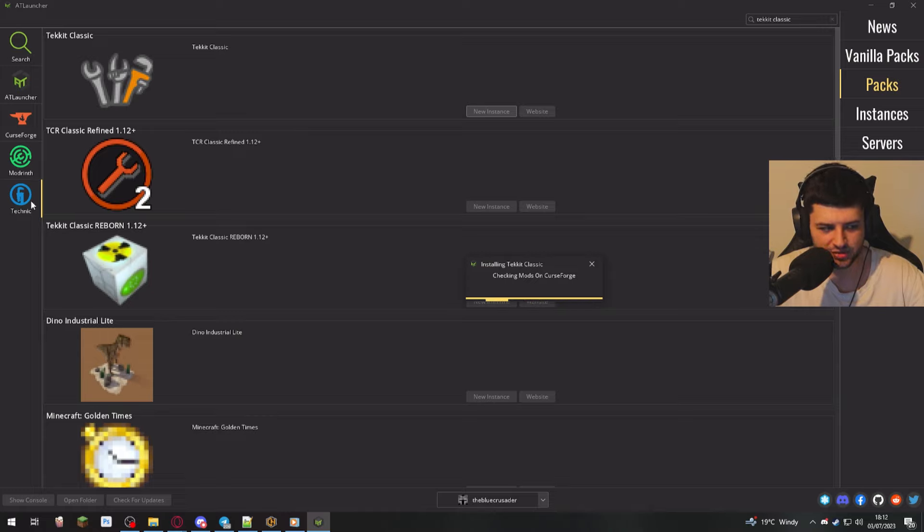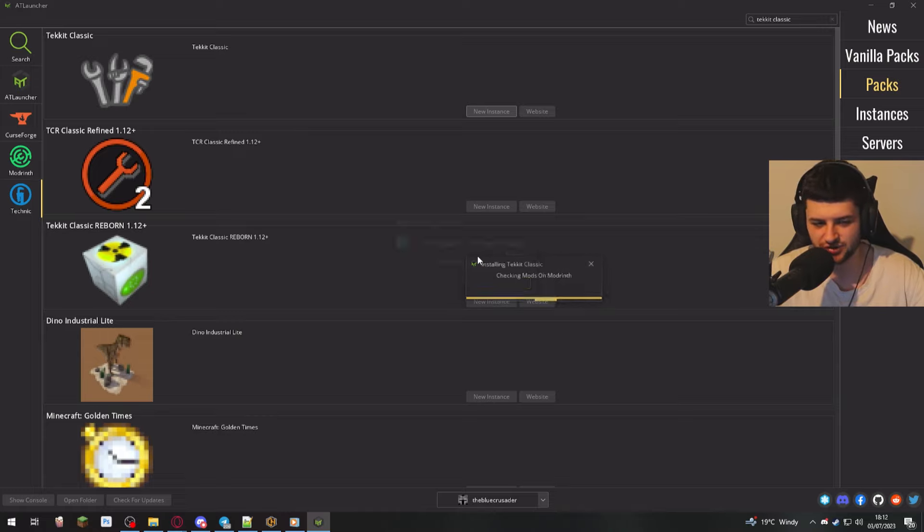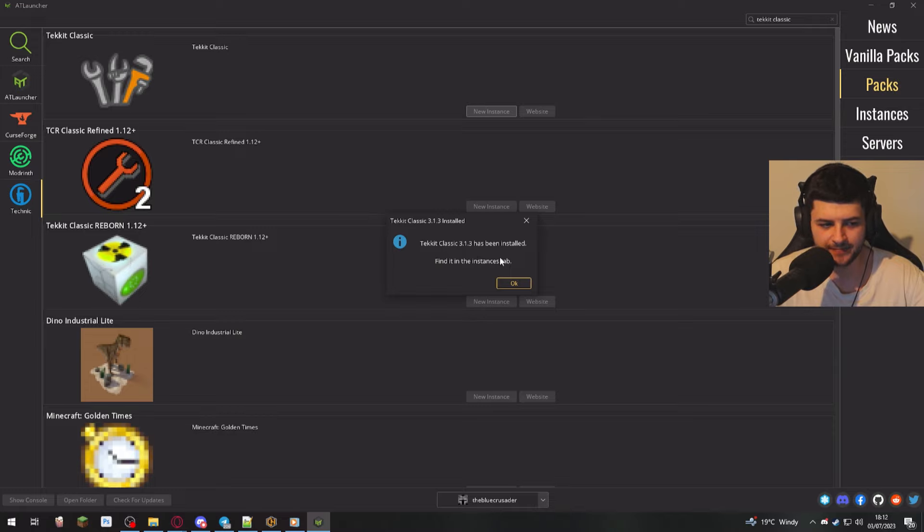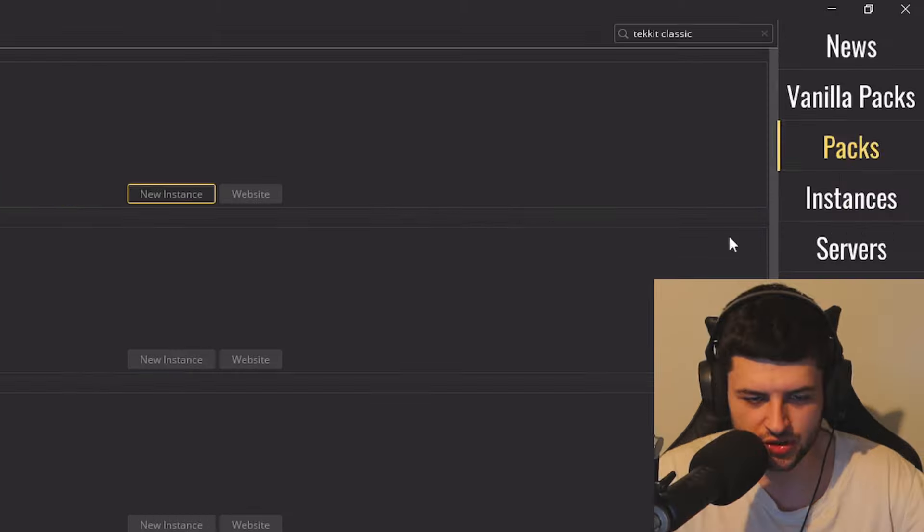And then it's going to check for any mods on Curse Forge. Now Technic, which is the launcher we installed this through, doesn't use Curse Forge for its mods. But it's going to check that. It's going to install it. And then now we can find it in the instances tab.